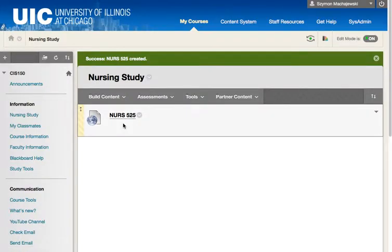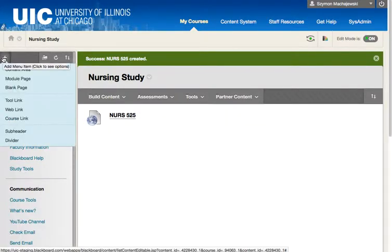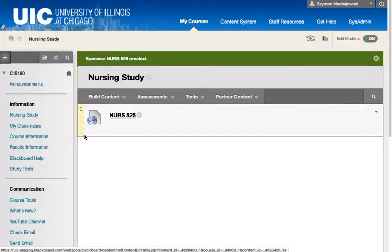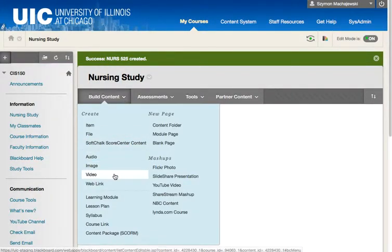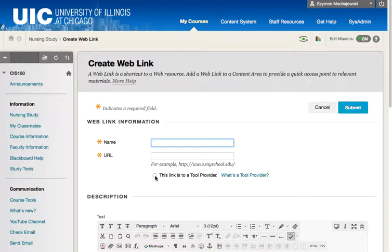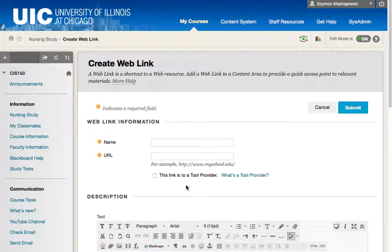Now a couple of things that can go wrong: if you try to create a web link by selecting the plus sign in the menu and then selecting Web Link, this is not the approach that's going to be successful in enabling the LTI link. Instead, you will go to Build Content, select the Web Link, and then make sure that you have this option available — 'This is a link to a tool provider.'